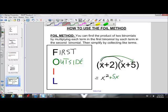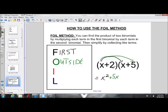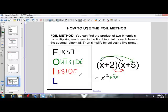The x in the first binomial has been multiplied by each of the terms in the second binomial. Now we need to multiply the second term in the first binomial by both terms in the second binomial. So we'll do 2 times x first. These are the inside terms — if x and 5 are on the outside of these binomials, 2 and x are on the inside. 2 times x is a positive 2x.